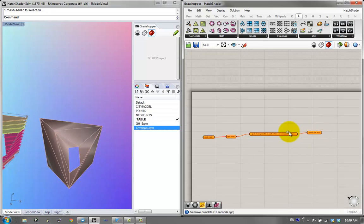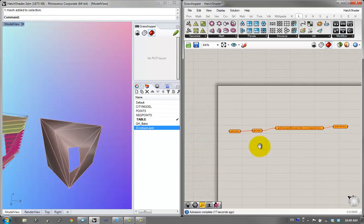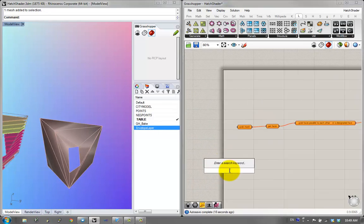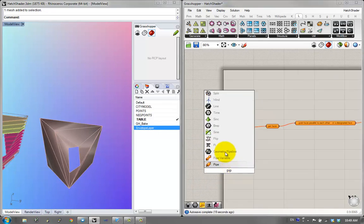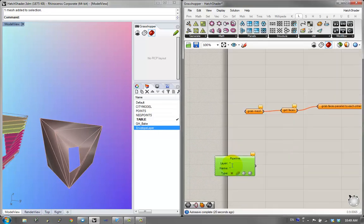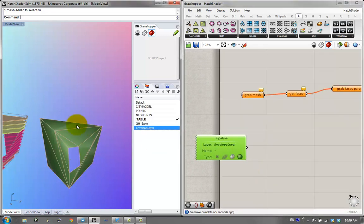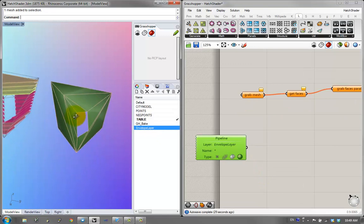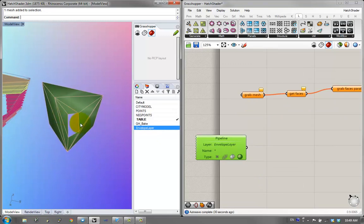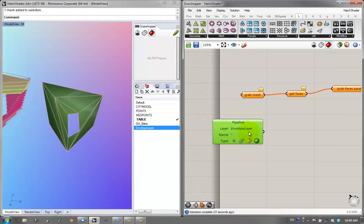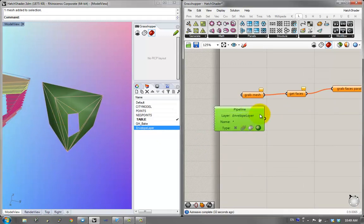We can expand this as we go along. Grabbing the mesh — by now you should be pretty used to the geometry pipeline. I'm going to go in and say envelope layer, double-click on the mesh. So now we're grabbing the mesh, as you can see it highlights green. We've already done the grab mesh portion.